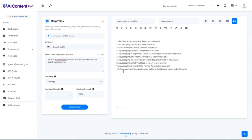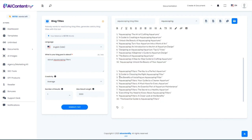It gives us 10 great potential blog titles, such as 'Get Started Aquascaping: Exploring the Basics,' 'Aquascaping 101: All You Need to Know,' 'Dive into Aquascaping: Uncover the Details,' and 'Aquascaping Basics: A Comprehensive Guide.' There's also a subtitle option like 'The Benefits of Installing an Aquascaping Filter.'